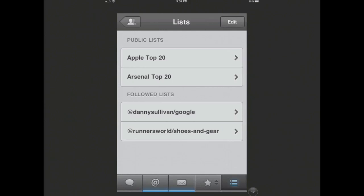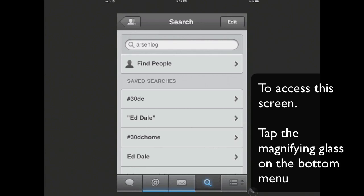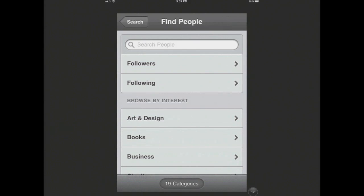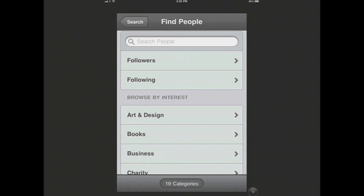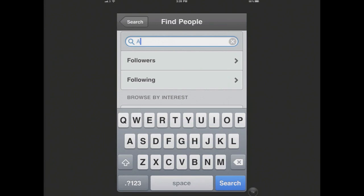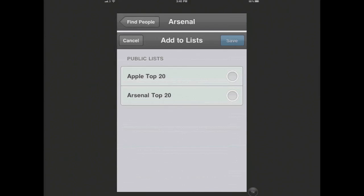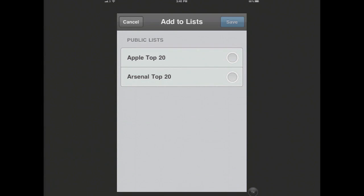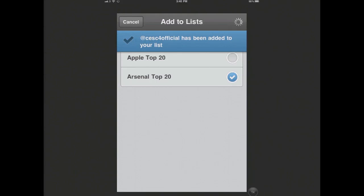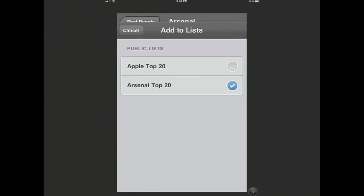I don't want to do a search term. I want to hit find people, because I want to get people. And you can see you can browse by interest, which is interesting. I'm just going to put Arsenal. For players, this is really good — already we've got some key players here. Hopefully Cesc will stay an Arsenal supporter over the summer, but I want to definitely include him in my list. So I'm just going to tap this little cog here — add to list, Arsenal Top 20, and press save. And now I've got Cesc.